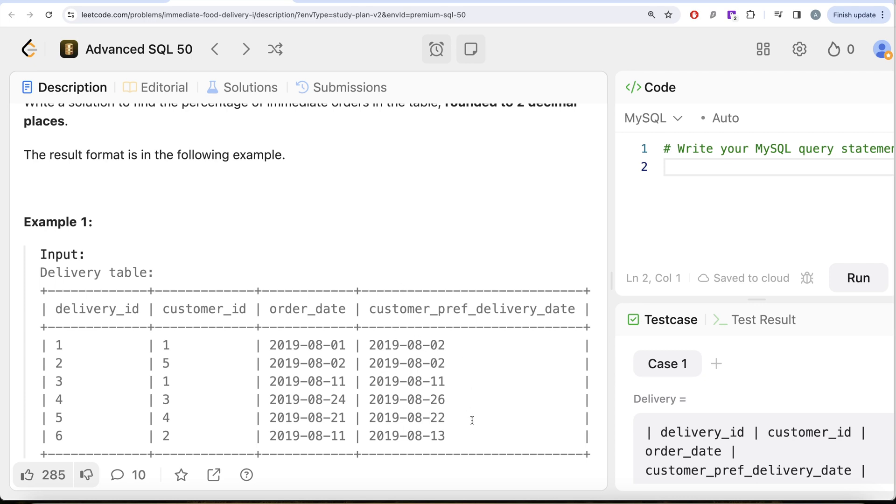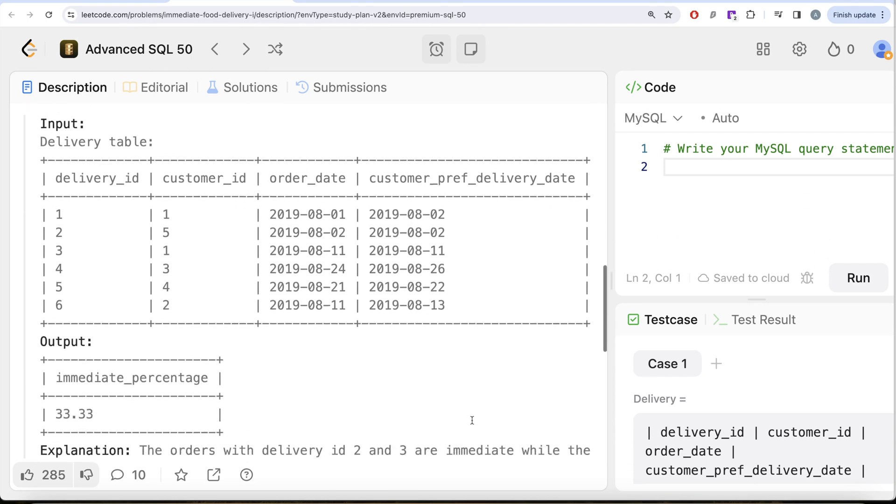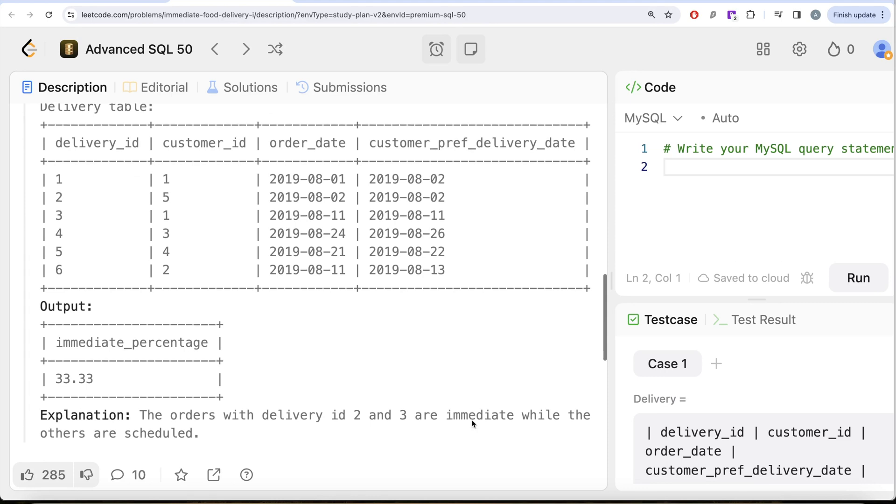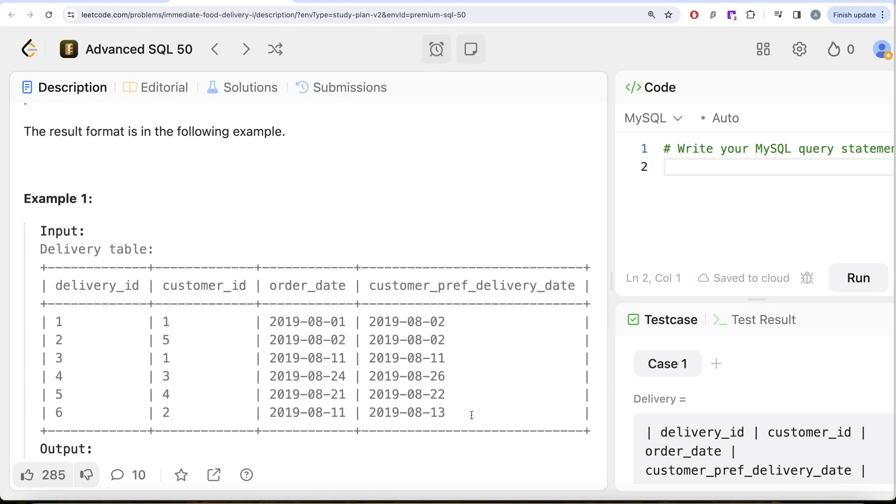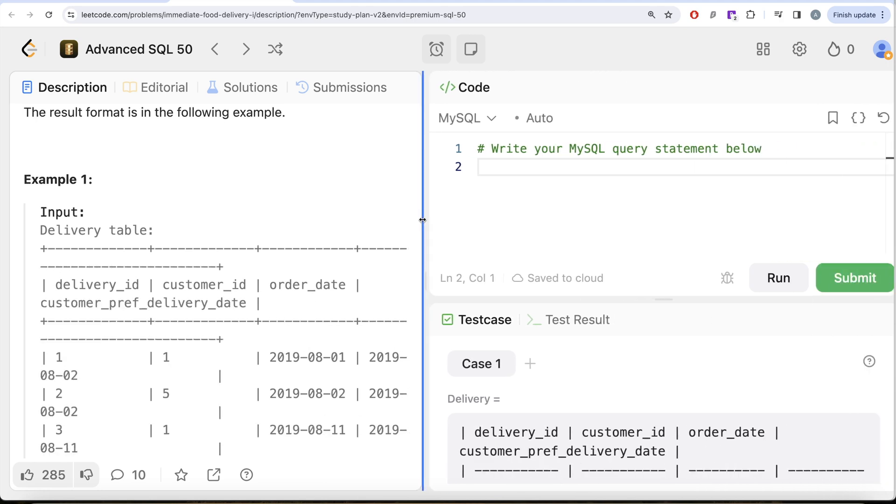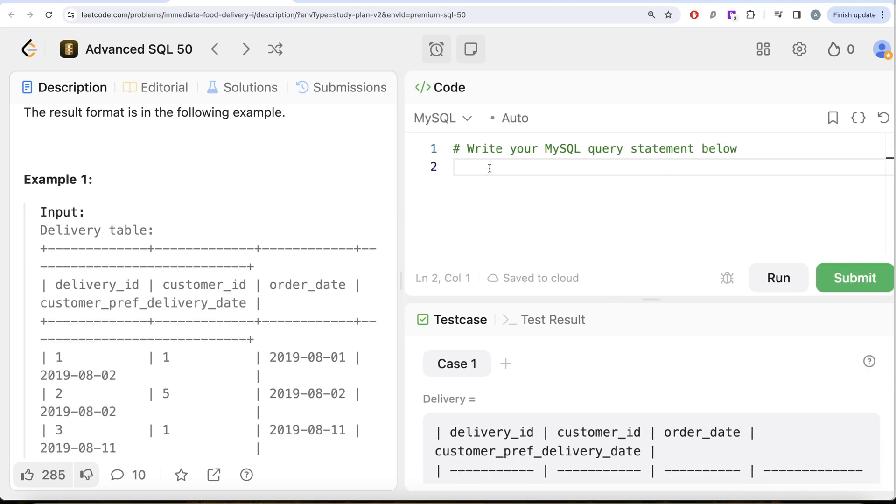So what we need to do in this case is we can try to count the total number of immediate delivery orders and then divide by the total number of records in this delivery table. That is going to give you the percentage of immediate orders.